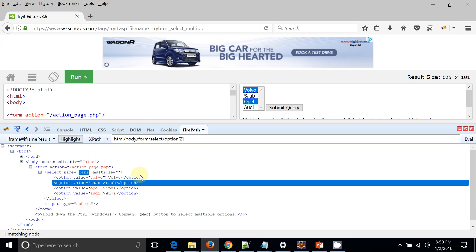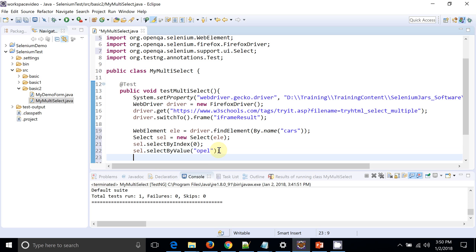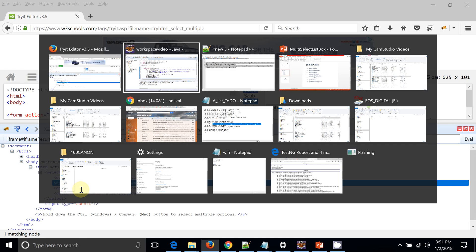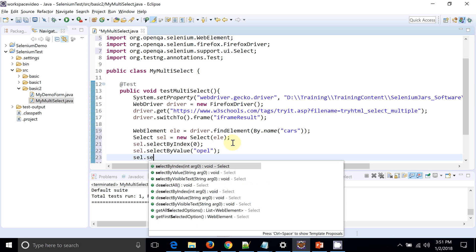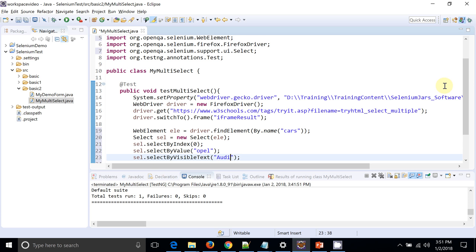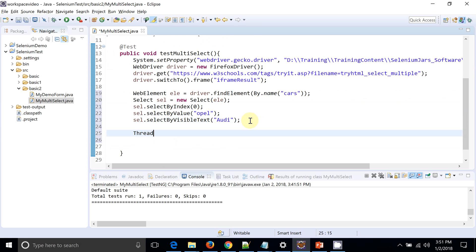For selectByValue, note that the displayed text 'Opel' has a capital O, but the value attribute has a lowercase o. Make sure you're using the correct value of the value attribute, not the visible text inside the tag. I'll then use selectByVisibleText for a third option. I've selected three values. I'll add a Thread.sleep so we can observe what happens on the UI.